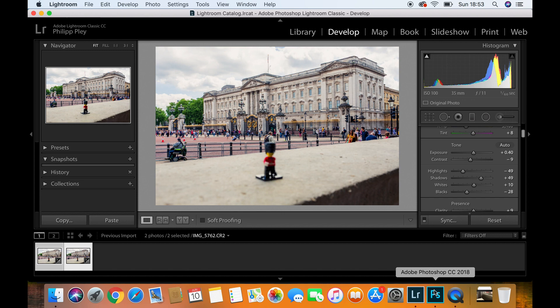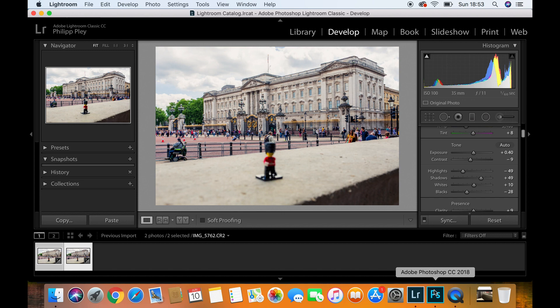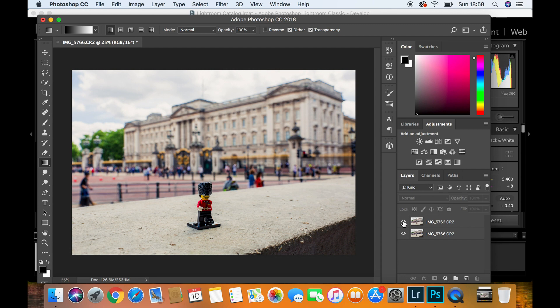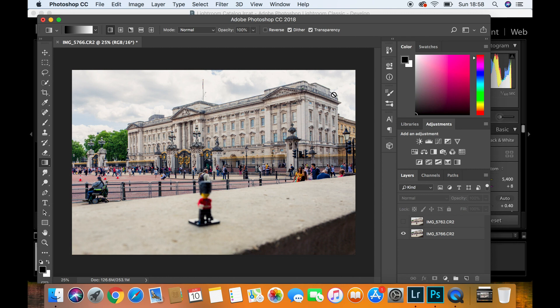Now that we're in Photoshop and both layers have loaded, which you can see in the right pane above here, just on the side here, you'll notice that at the moment the top layer is our foreground. It's the Lego figurine in focus. And then if I quickly hide that by pushing this eye button over here, we can reveal the background layer where you can see that Buckingham Palace is in focus. And now we need to blend these two together. So let's bring the top layer back by clicking on the eye button again.